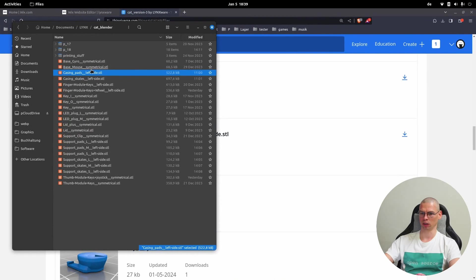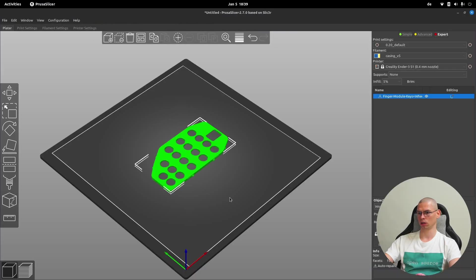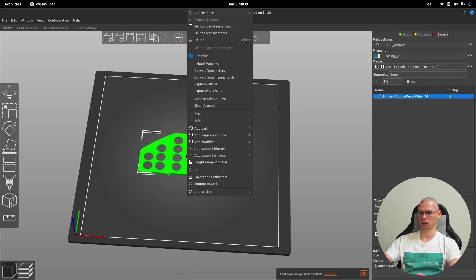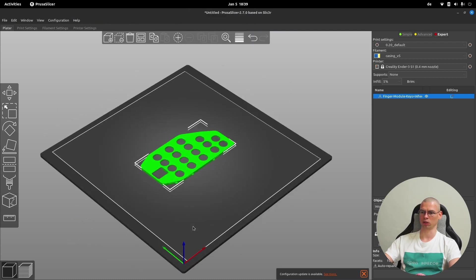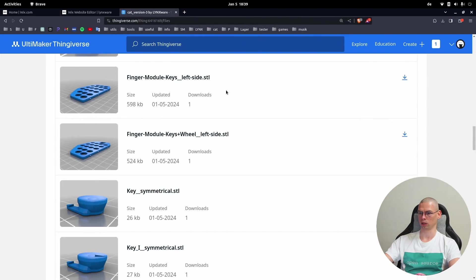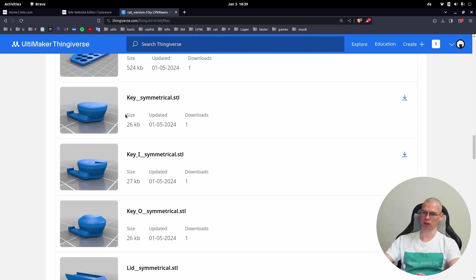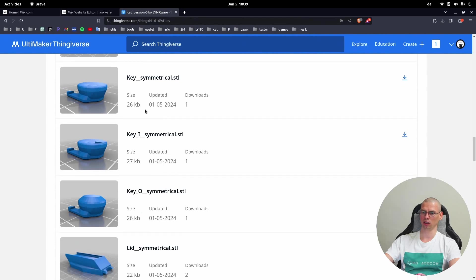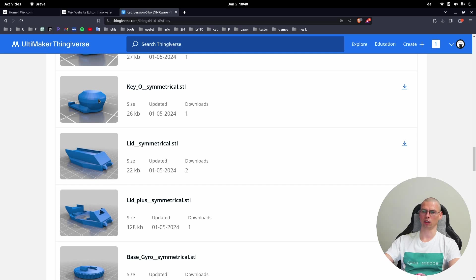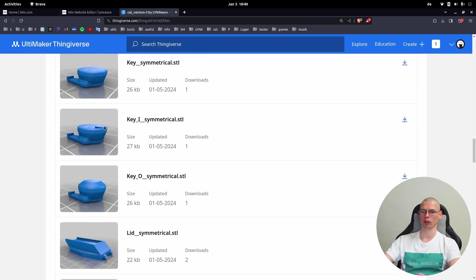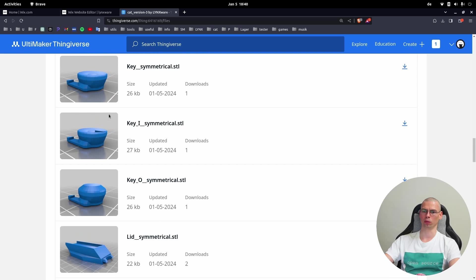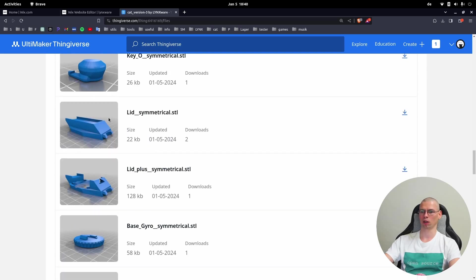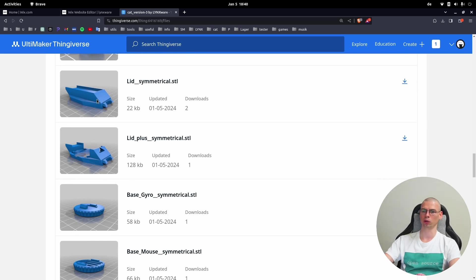Let's open the wheel variant. This is the left side - if we just mirror it, now it's right side. These are the keys: first we have the standard key, then key with index for the home row, and a convex version. You can play around and see where you want which key to be placed. The lid is also symmetrical - this lid is if you don't have additional modules.